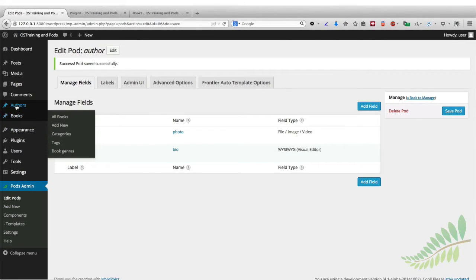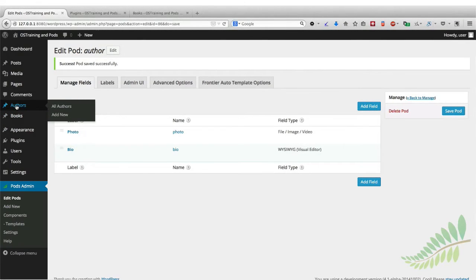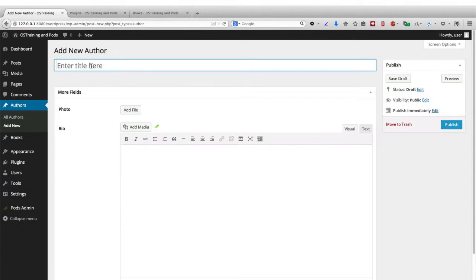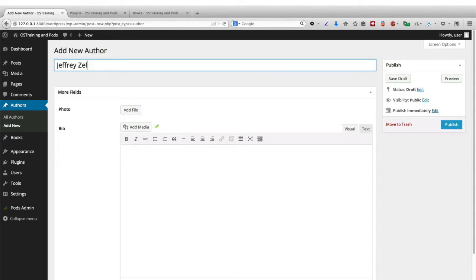So we have authors available here. I'm going to click Add New and enter Jeffrey Zeldman. He was the author of the first book that we added to the site.